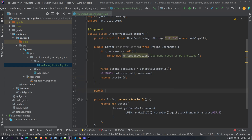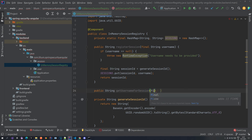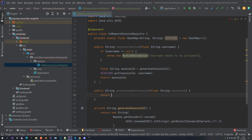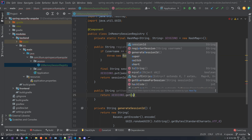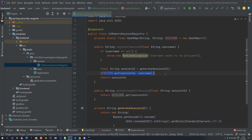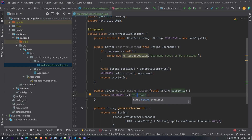Now we want a public String method, and we are going to name it getUsernameForSession, and we are going to be passing in a String sessionId. With this, what we are going to do is return sessions.get(sessionId). It's actually quite simple — we have two methods: one for registering our session where we pass in the username, generate a random session ID and store it in our sessions HashMap, then return the ID. And we also have a method to get the username for a session — if you have a session ID, you want to figure out which username it's linked to.